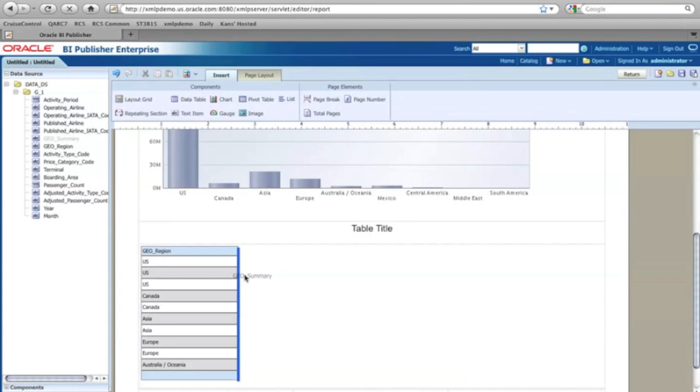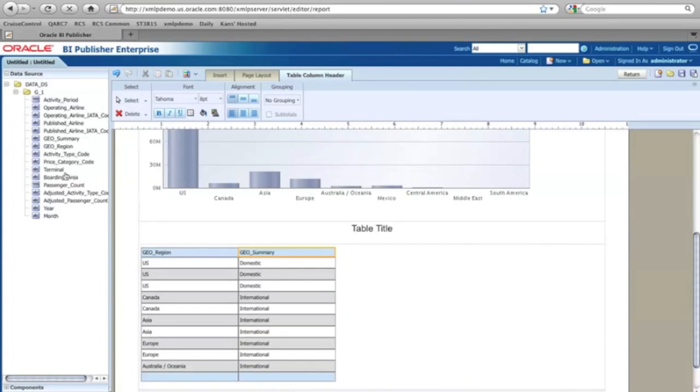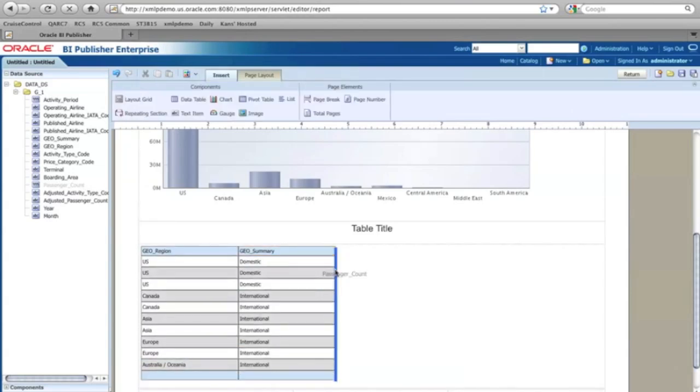Or maybe actually the one level, domestic or international. What type of travel the passengers are doing. And then again, I'd like to get that number. Here's the passenger count.